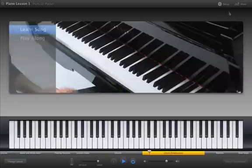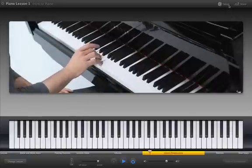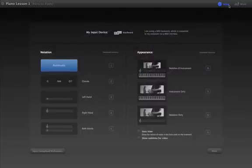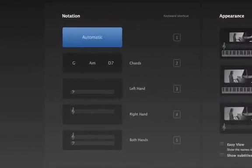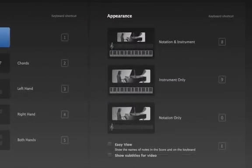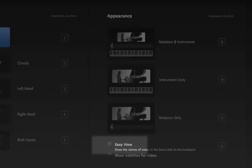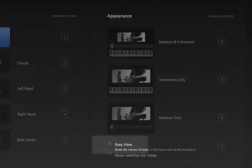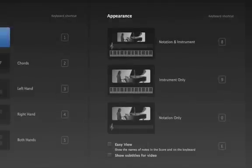Open the Setup window to choose to view notation as chord names or standard notation. If you're just learning notation, you can turn on Easy View to see the names of the notes as they appear.